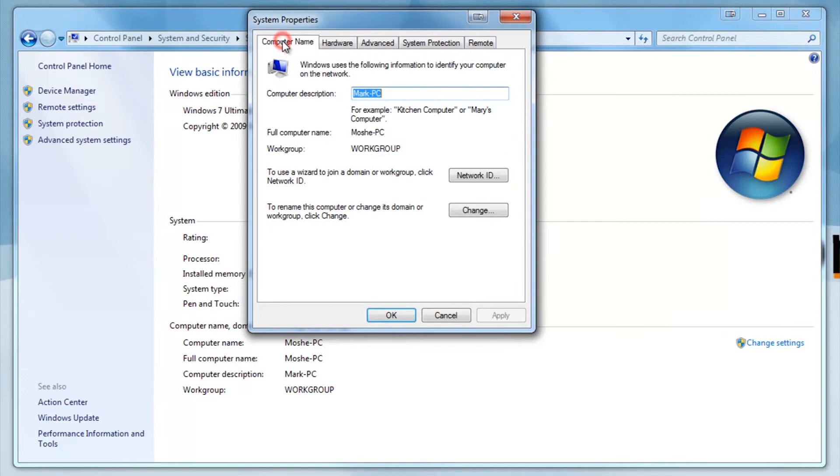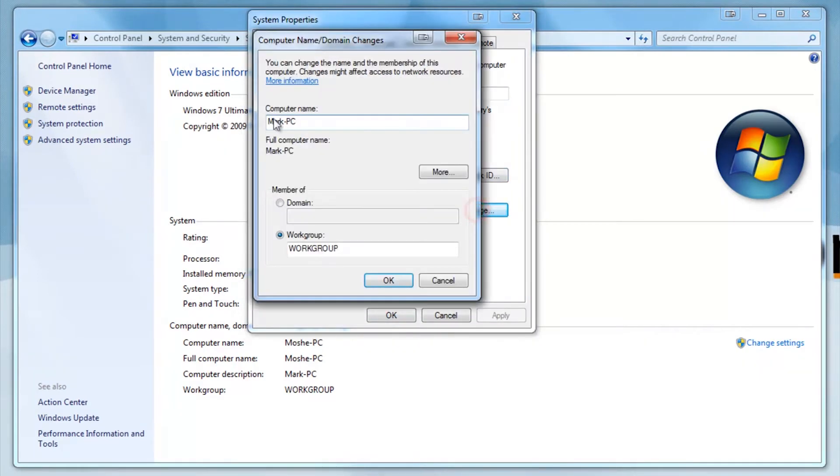This method of changing the taskbar color will only change the taskbar color and not the open windows nor the start menu, thus making a very happy user.